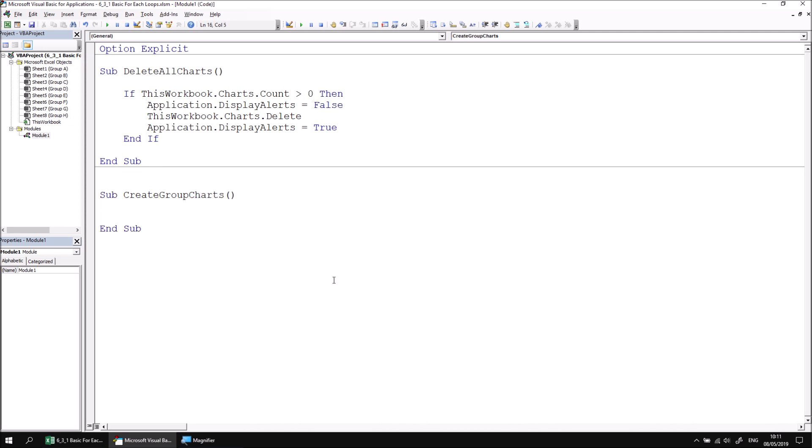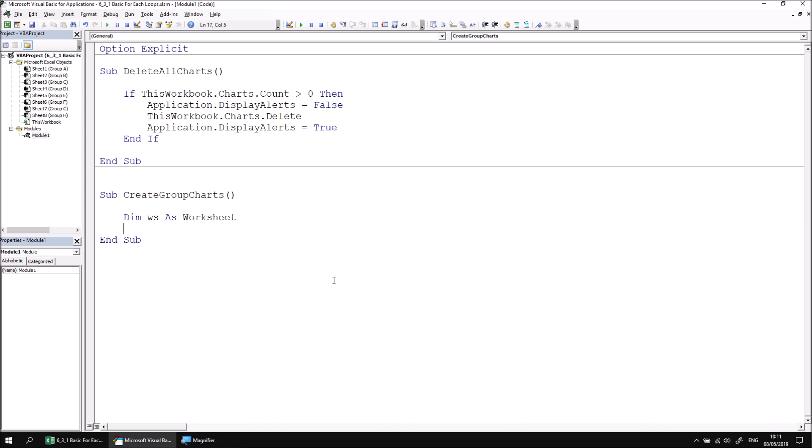A for each loop requires a variable which can hold a reference to a single object. The type of object variable you declare will depend on the collection you're intending to loop over. In this example, we're looping over the worksheets collection and each object in that collection is a worksheet object. So let's begin by declaring a variable which can hold a reference to a single worksheet. I'll give mine a short, succinct abbreviated name WS as worksheet. The variable will be used to hold a reference to each object in the collection one by one as the loop is processed.